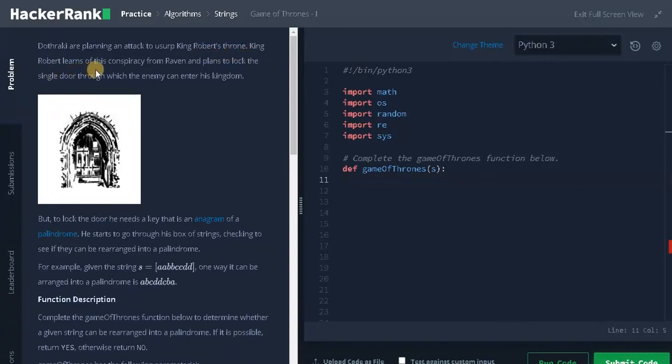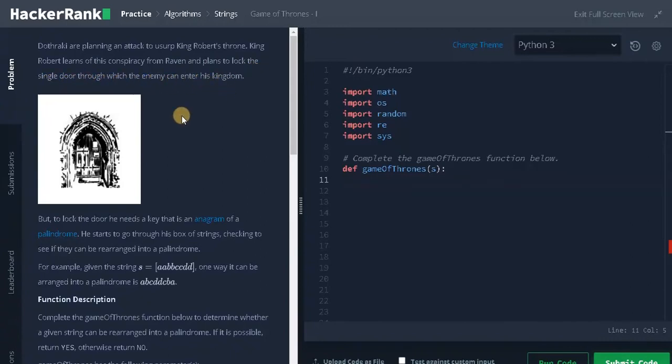King Robert learns of this conspiracy from Raven and plans to lock the single door through which the enemy can enter his kingdom. But to lock the door he needs a key that is an anagram of a palindrome.